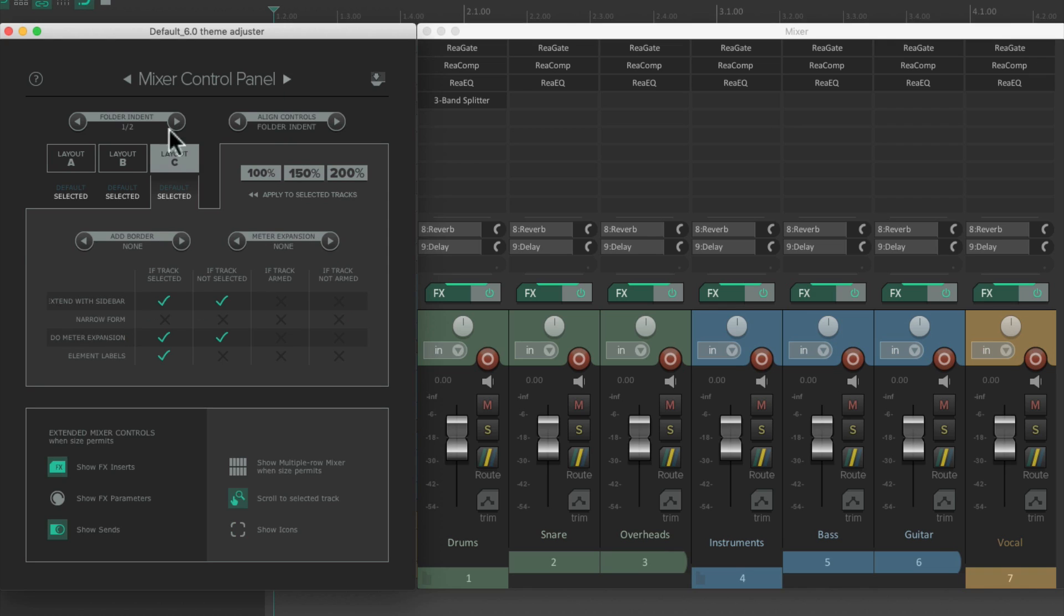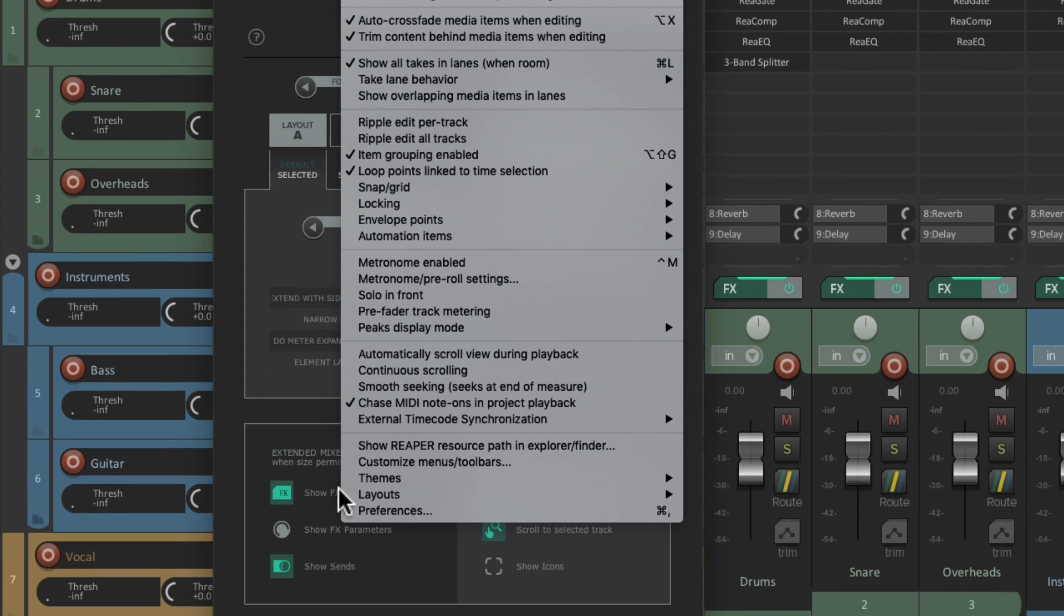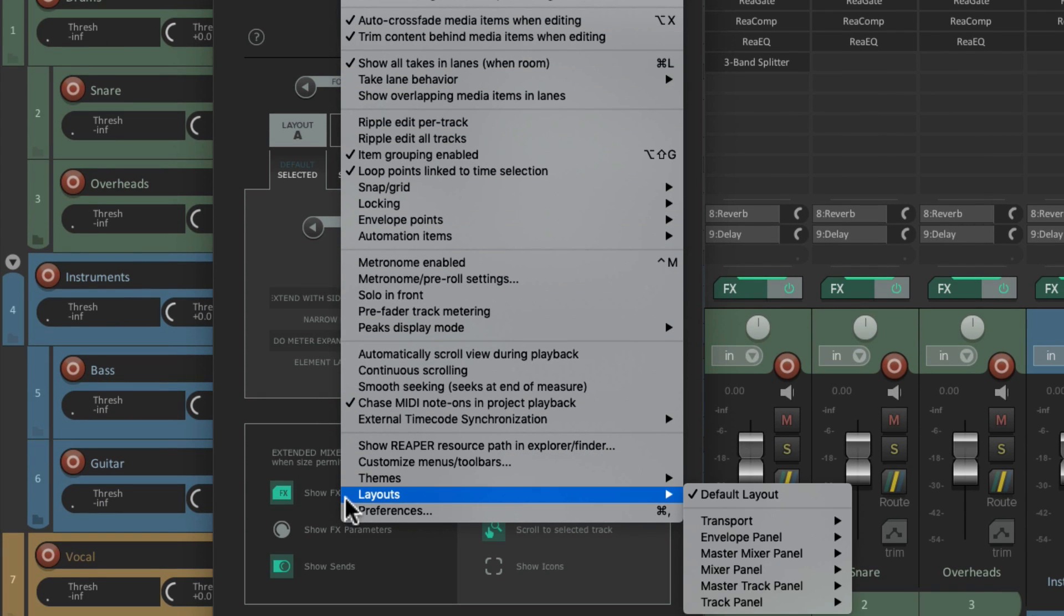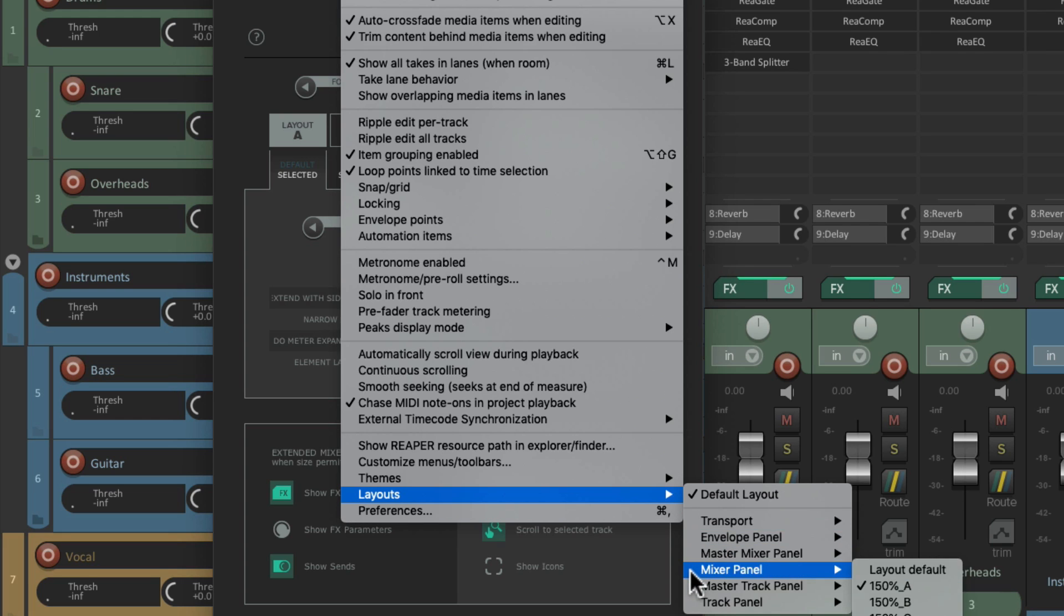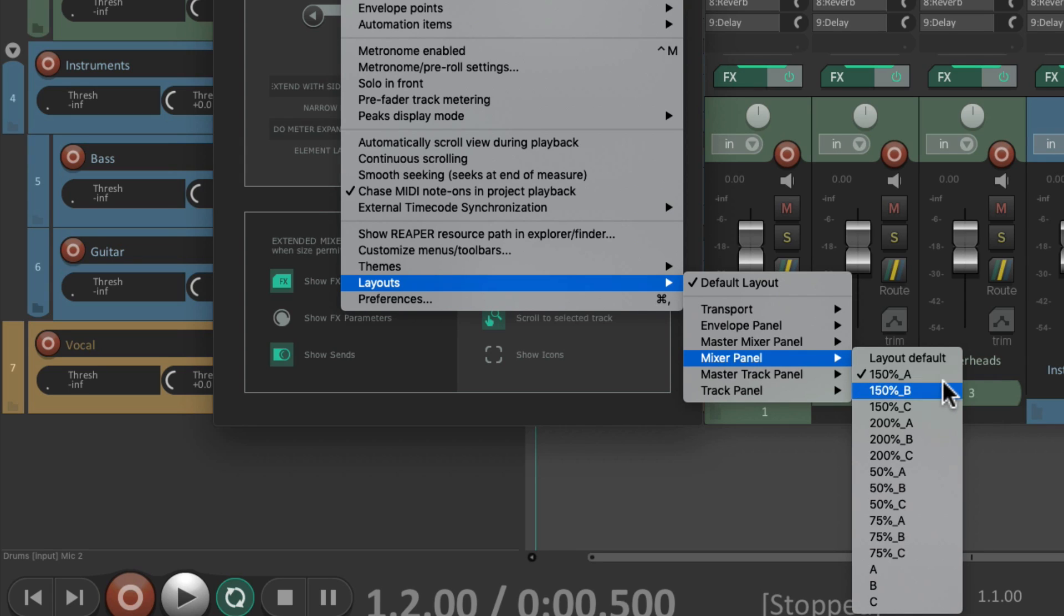Layout A is the default for new projects. And we could see that if we go to the Options menu, and go down here to Layouts, and choose Mixer Panel. And right over here, we could see our default. I have mine set to 150% A. We could change it to B or C, or use the other sizes.